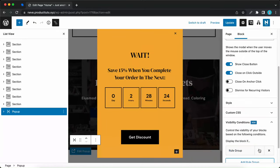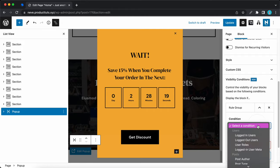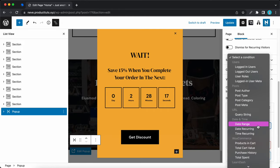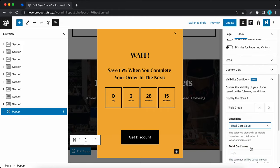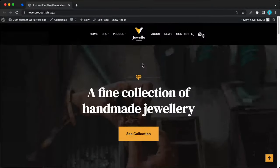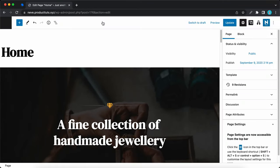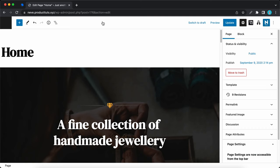Hey guys, welcome back to another tutorial. In today's video we'll be exploring Orden's visibility conditions function. For our demonstration I'll be using this ecommerce starter site called Jewelry Shop, so I'll go ahead and click on the edit button at the top to open up the WordPress editor.